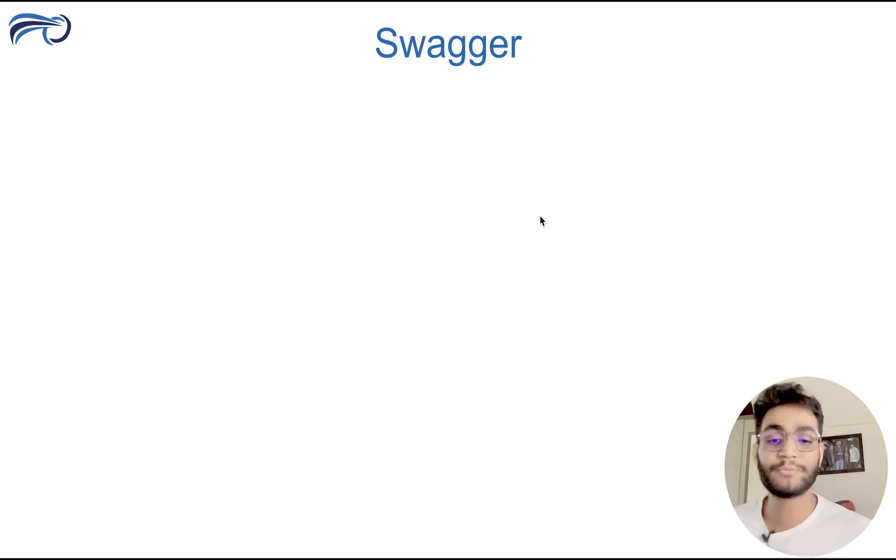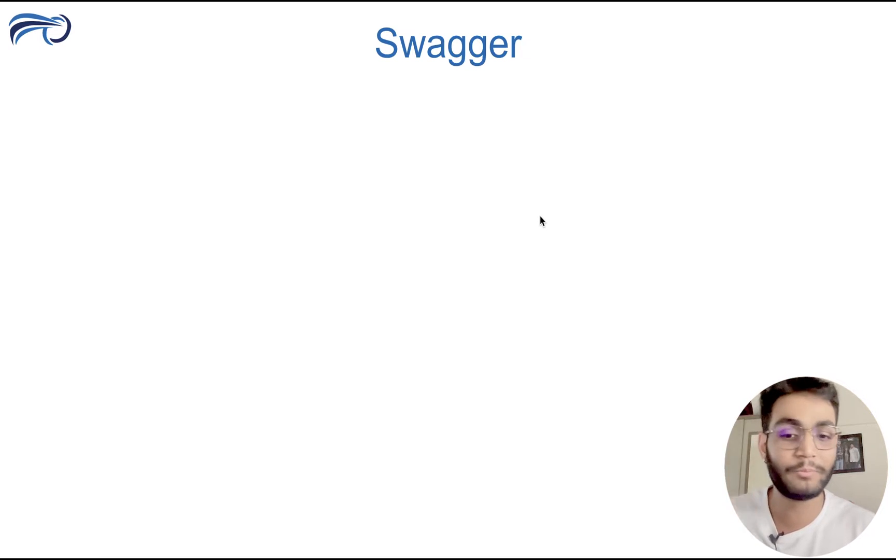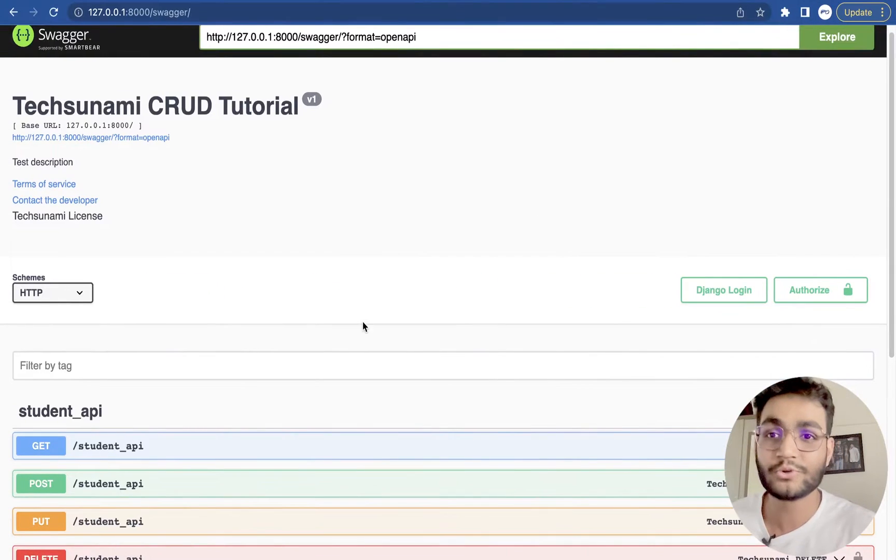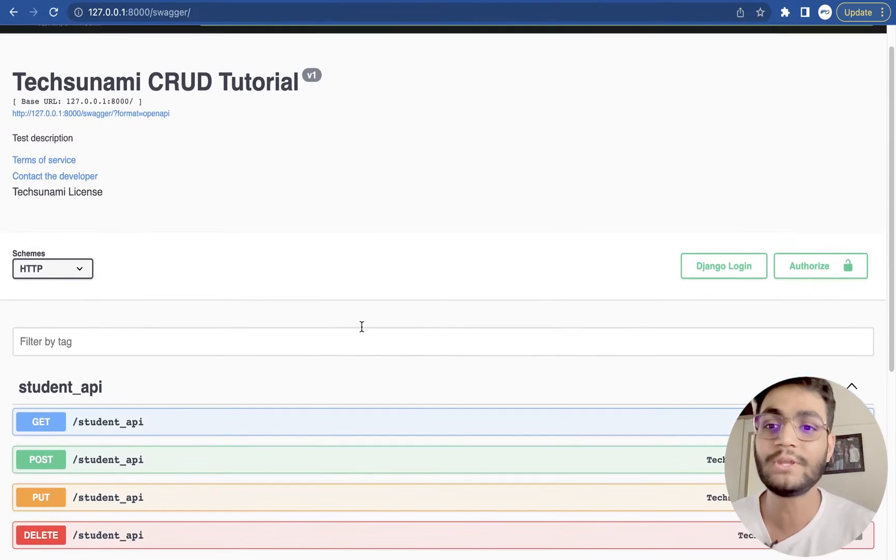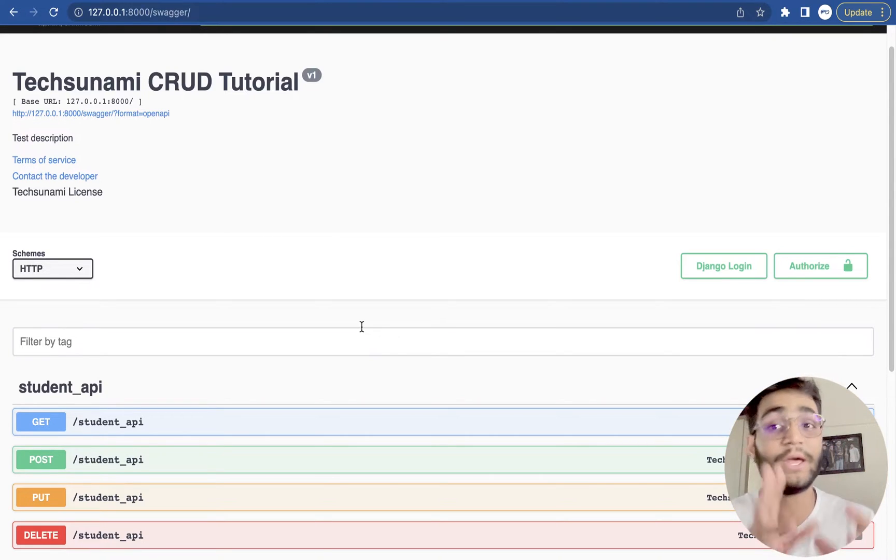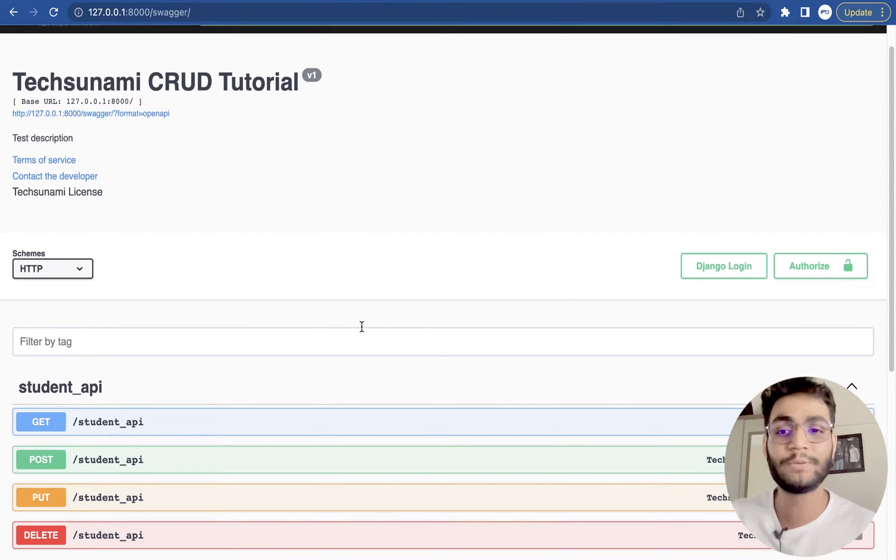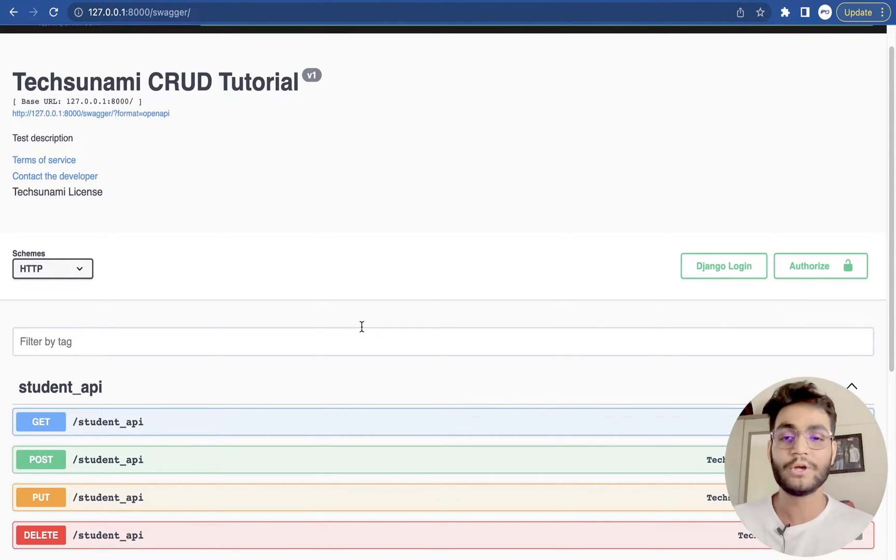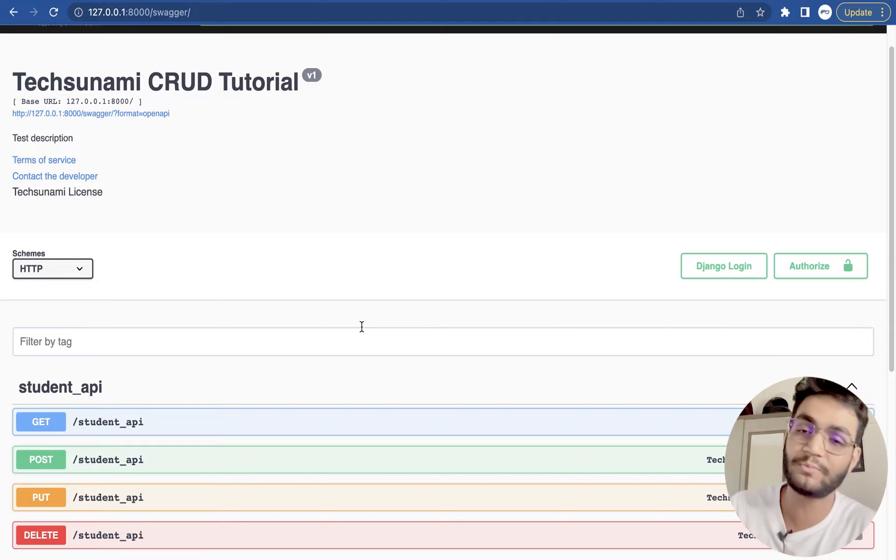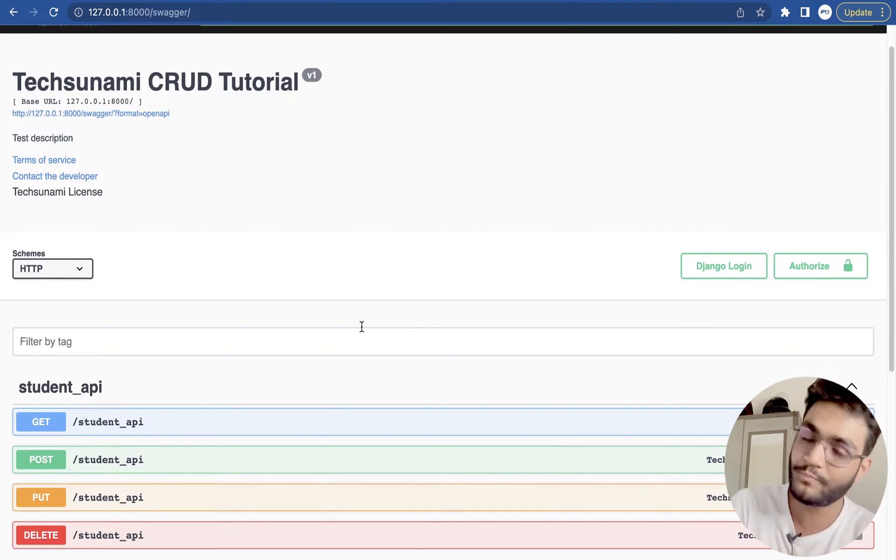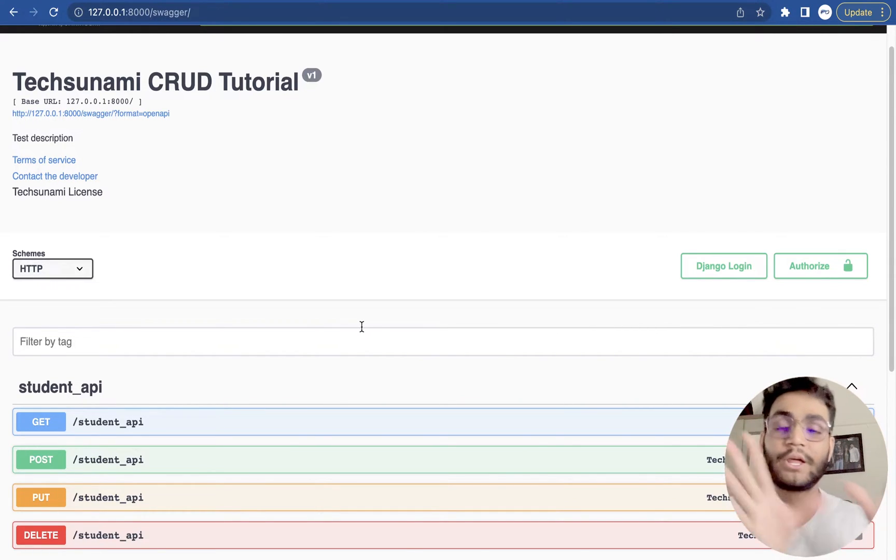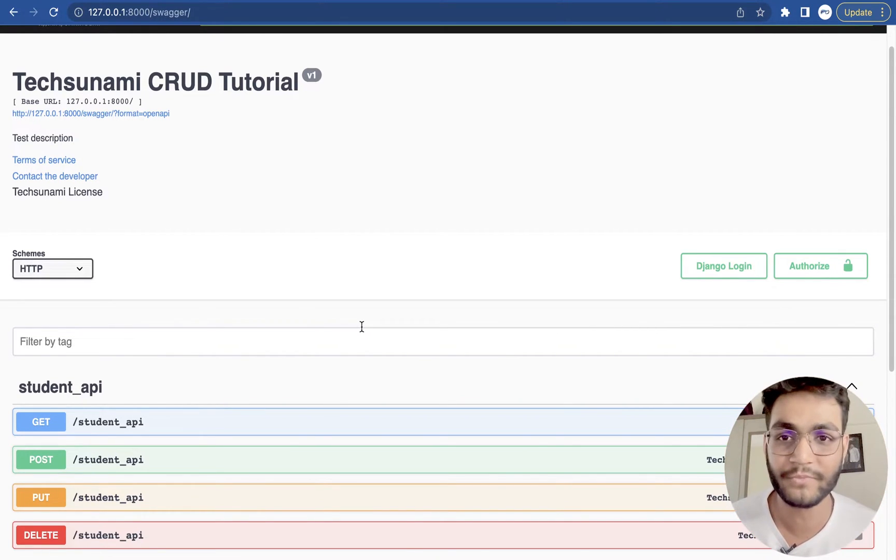So first let me show you what we will be building in the two part of the video. This is one of the CRUD applications that we have made in the previous videos in which we have used the function based API view and class based API view and created the CRUD API.